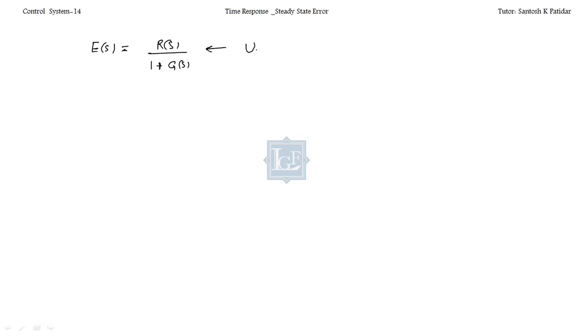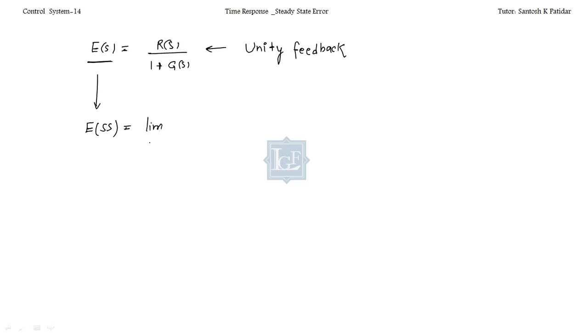Welcome back to LJF. In the last video lecture we covered steady state error. The steady state error E(s) is R(s) divided by 1 plus G(s), where H(s)=1 for unity feedback. The steady state error is given by limit S tends to 0 of S into E(s).